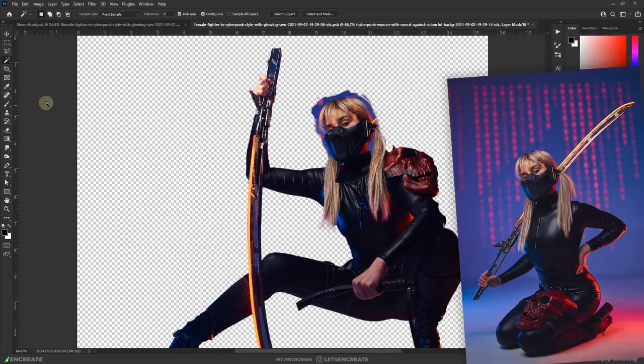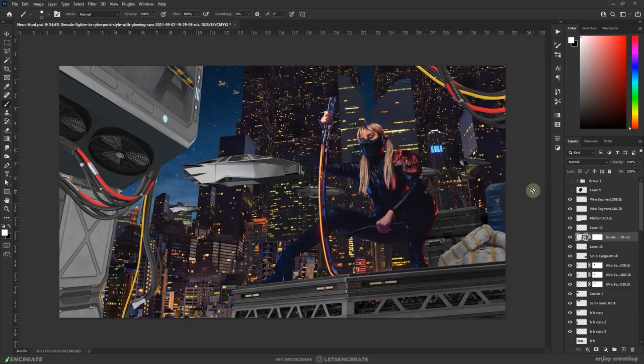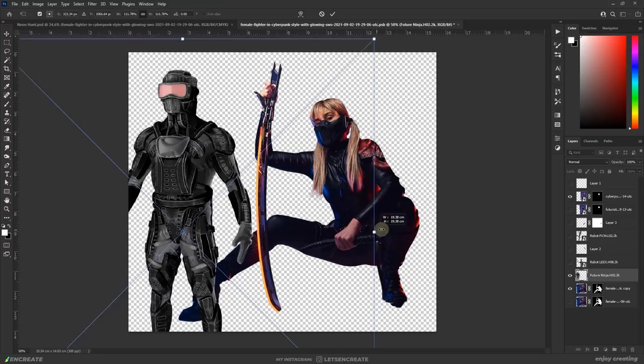I replaced our subject's head with this way cooler looking Sub-Zero style mask from the same model and now it's time to add some cybernetic enhancements to her. I downloaded several robots from Envato elements at the required angles and sampled different areas to create the cyborg arm.